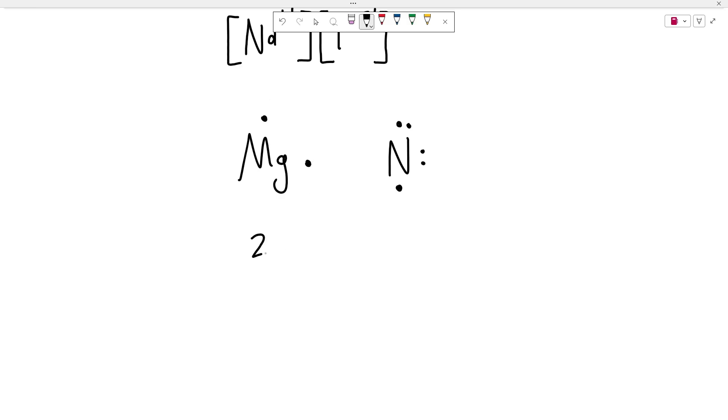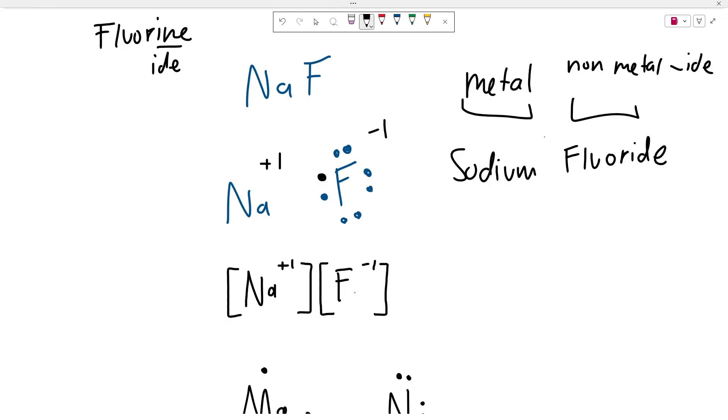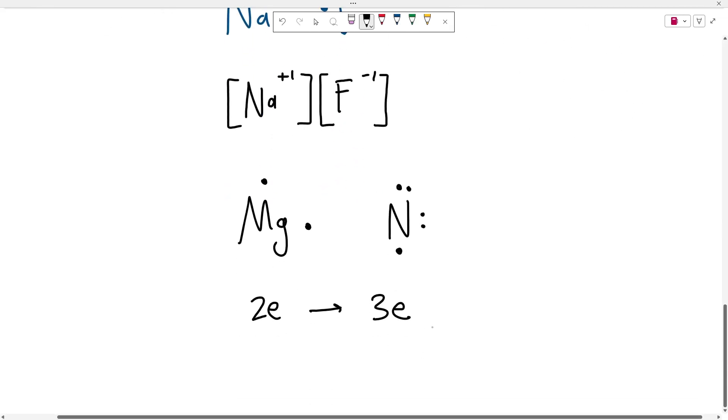So this magnesium has two electrons that it's willing to transfer over. But the issue here is that nitrogen has three valence electrons that it needs to take up. This wasn't an issue with sodium and fluoride because sodium had one electron to give up and fluoride had one electron that it needed. In this case, we have a difference in the number of electrons. So how do we work around this difference?